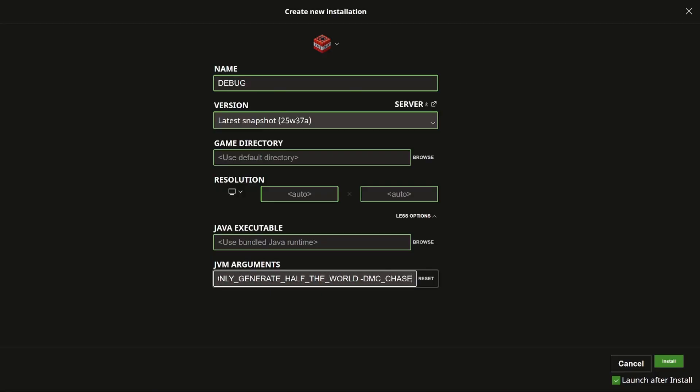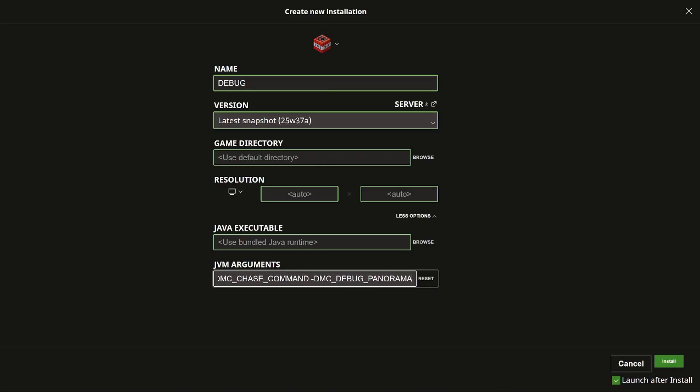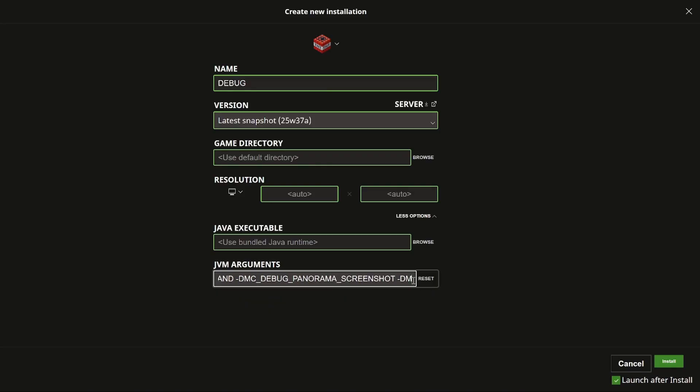We can also add dmc chase command. This enables the chase command for some reason, all stuff to do with debugging the game for the developers. We can also add dmc debug panorama screenshot, which allows you to take a panoramic screenshot, which means you take six screenshots at the same time. Let's also add dmc debug solid face.